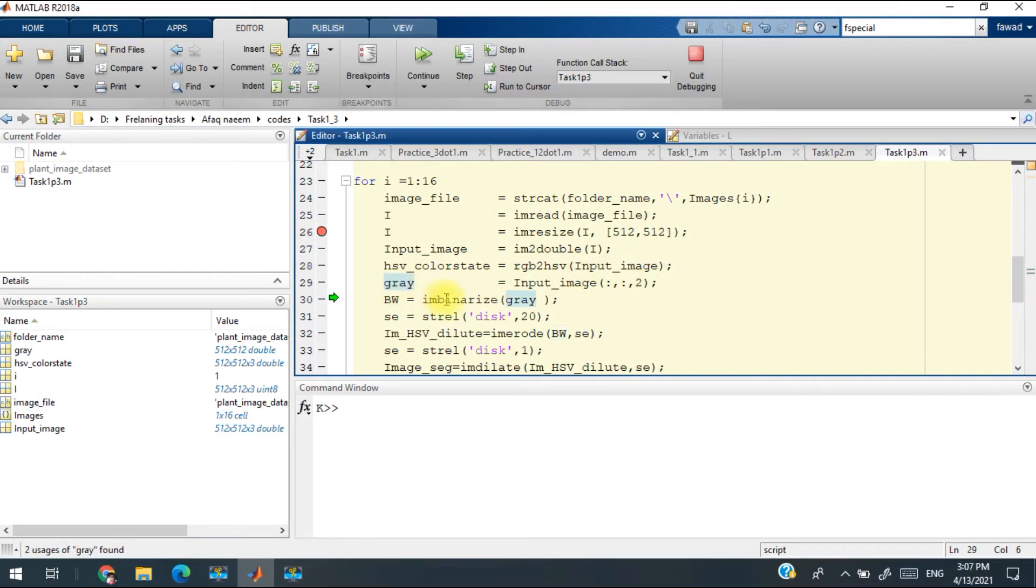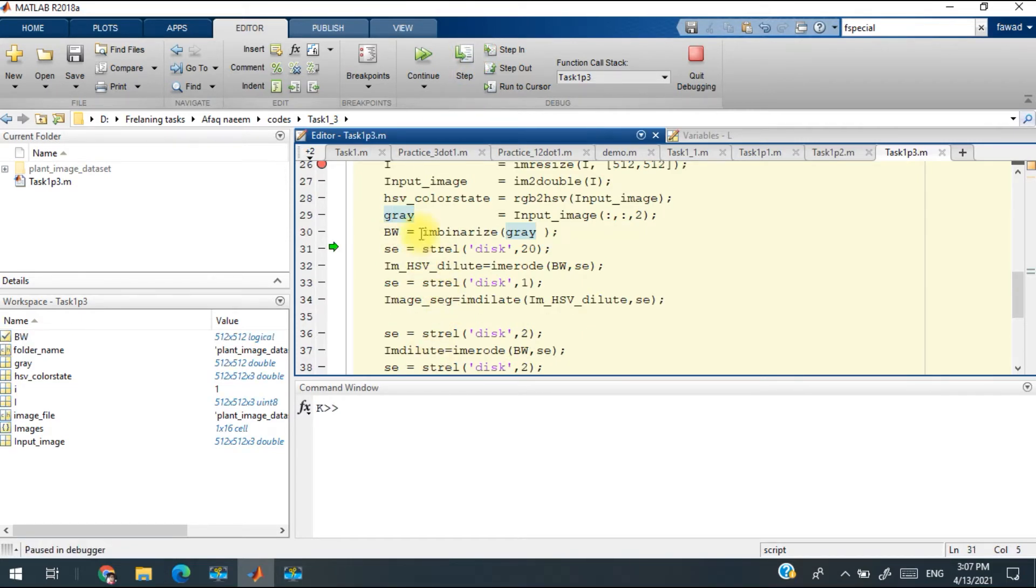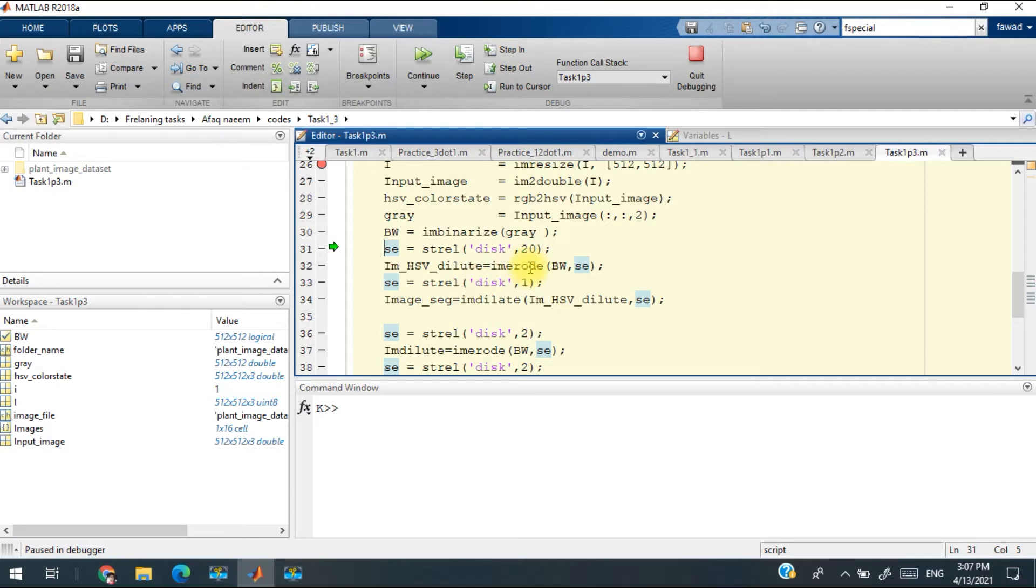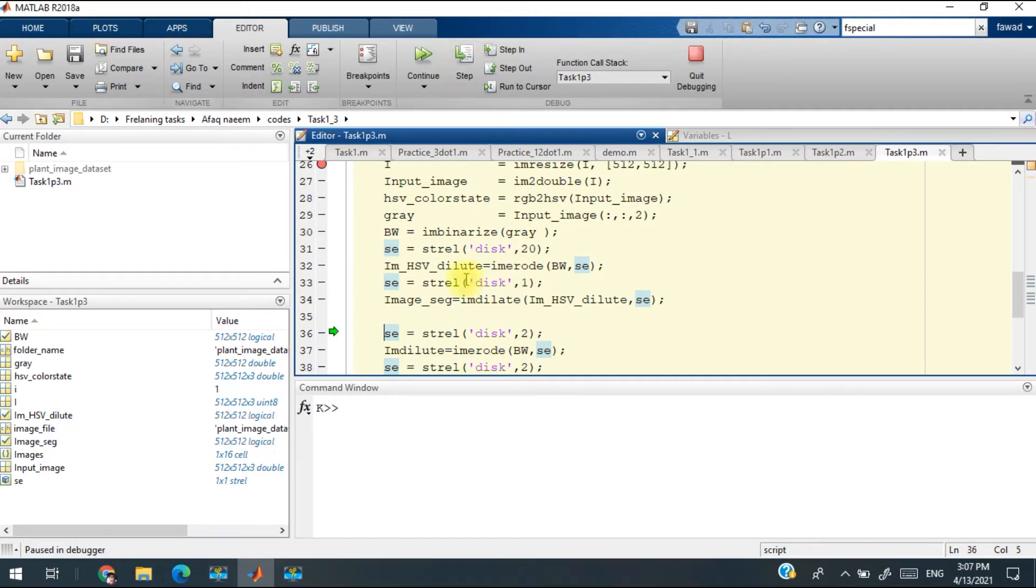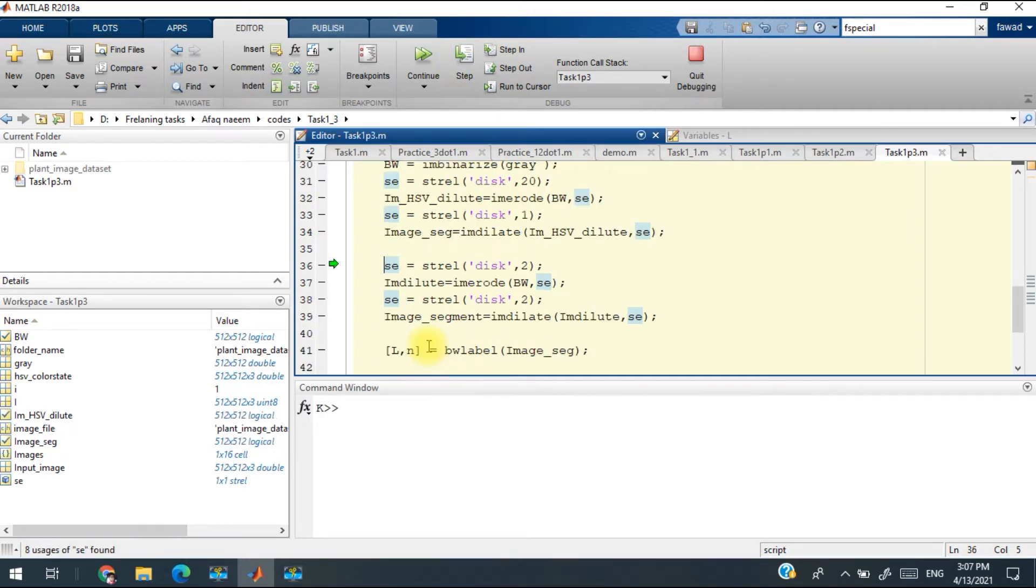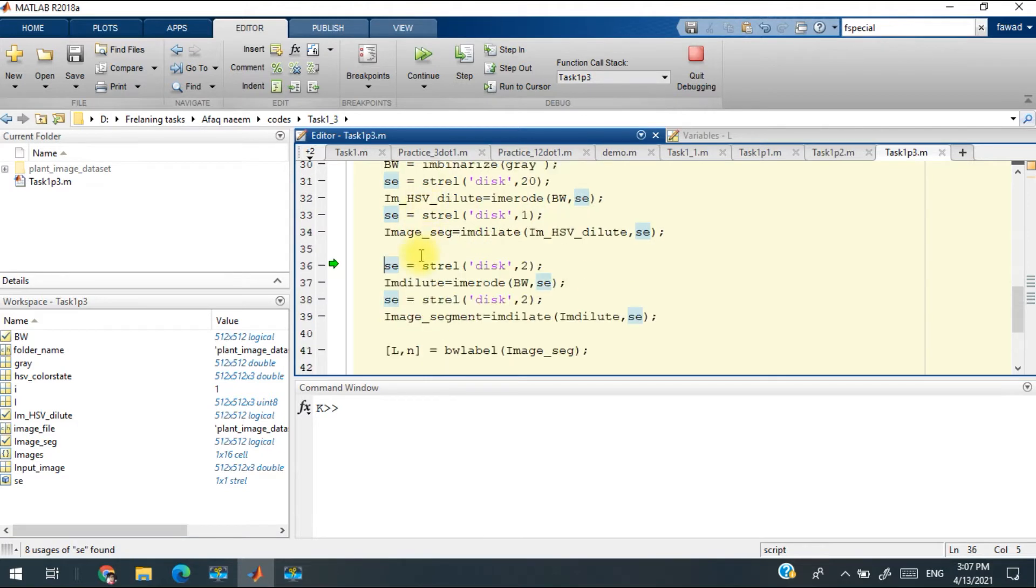Then I have binarized the image into BW0, and there is a morphological operation of erosion so the connected components may break. After that, the final image which I have obtained, which is segmented, has been stored in the image_seg variable.